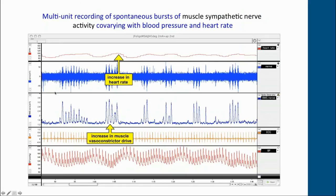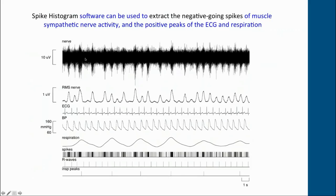Many of you will be interested in muscle sympathetic nerve activity. This example shows a subject with very nice spontaneous fluctuations in arterial pressure recorded with a Finapres. When there are spontaneous falls in blood pressure, there is a compensatory increase in muscle sympathetic nerve activity — an increase in muscle vasoconstrictive drive — which drives up blood pressure. Through the arterial baroreflex this then inhibits the sympathetic activity and also causes a compensatory increase in heart rate. Using the NeuroAmpX and the spike discriminator software, we can extract the negative-going spikes from the recording.